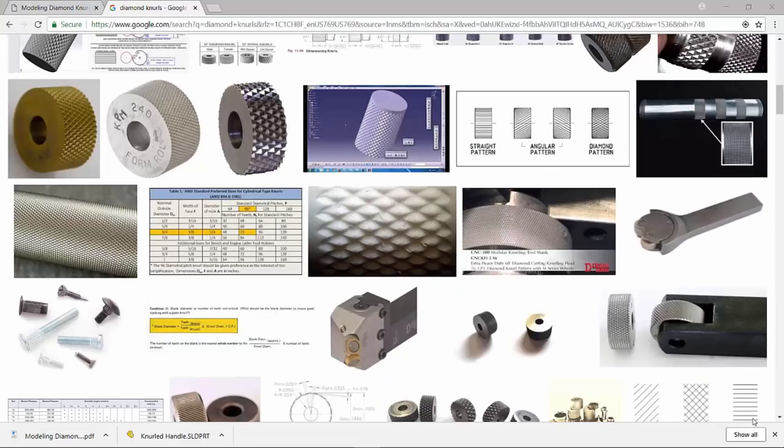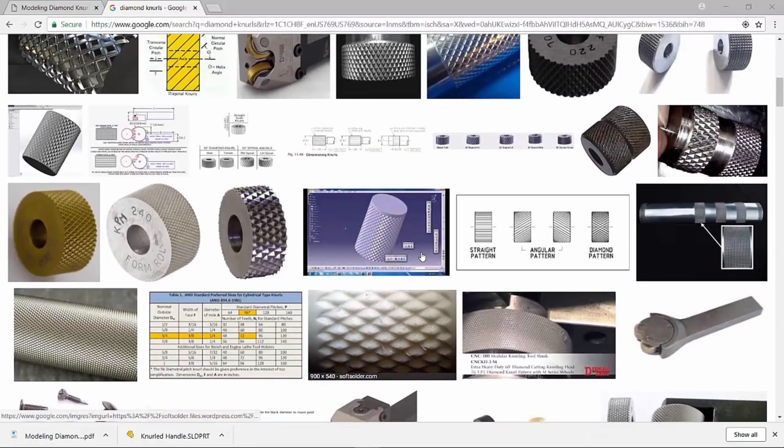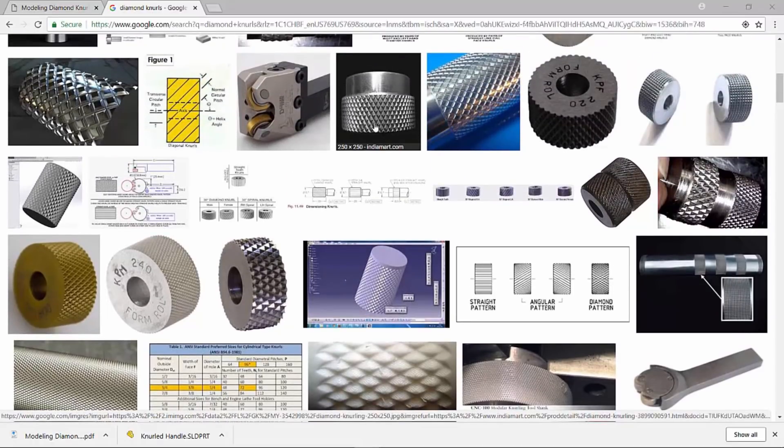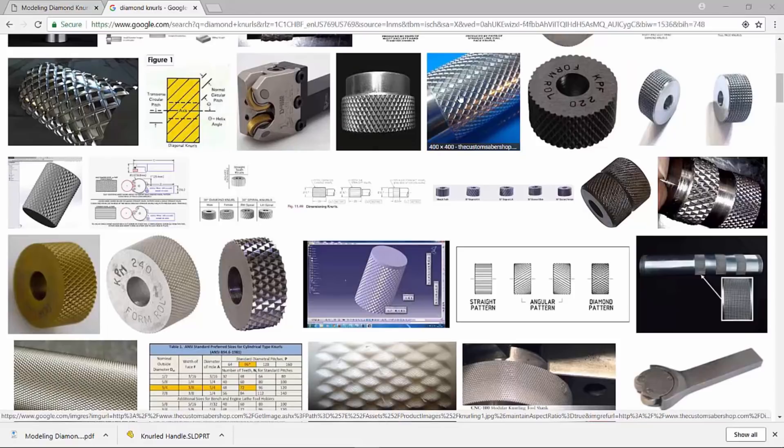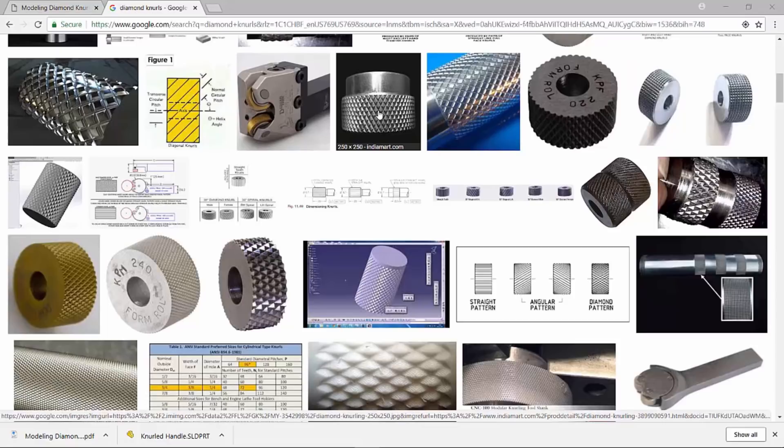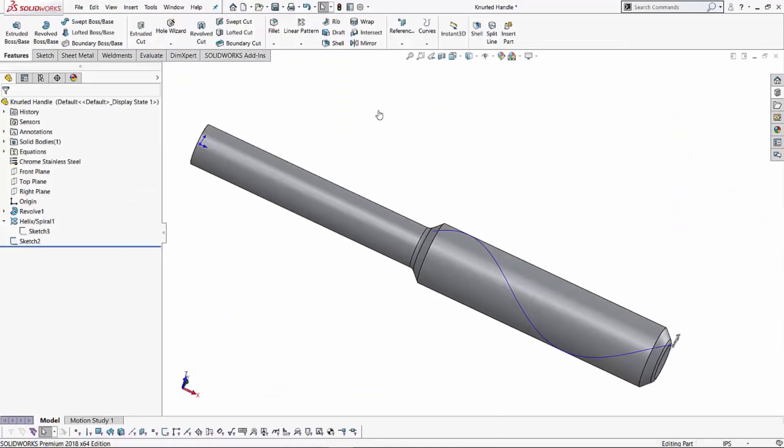Here are some examples of what those diamond knurls sort of look like. Over here, if you notice, there's a bunch of cuts that are done and those cuts can result in a shape that's in the form of a diamond. When you're gripping these products, it's easier to twist and turn using these grips as compared to just a smooth surface. So let's quickly jump into SOLIDWORKS and see how we model these diamond knurls.